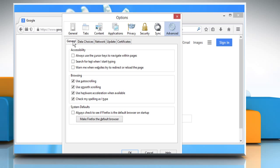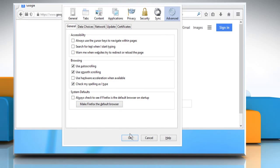Under the General tab, uncheck the checkbox next to Use hardware acceleration when available. Click on OK to confirm.